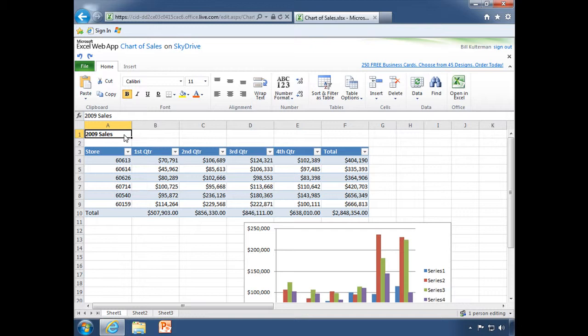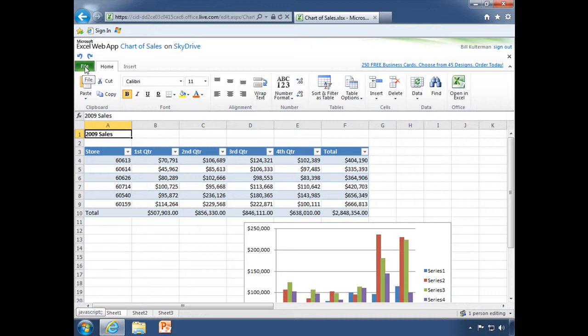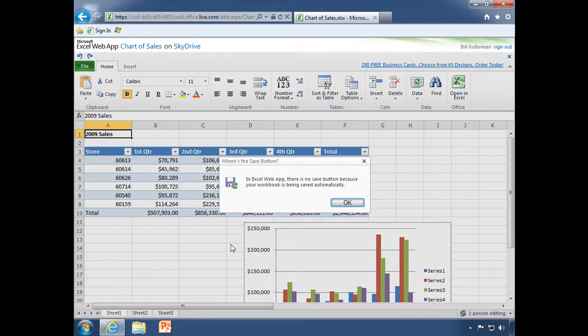This is our Excel web app and we want to save this now and we go, where's our little save icon? Never fear. Go to file. And look at that. We see the question, where is the save button? What happened to it?